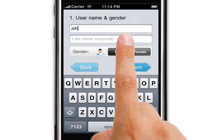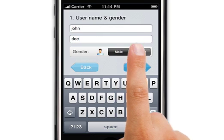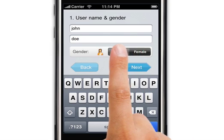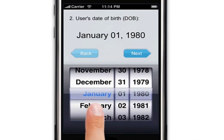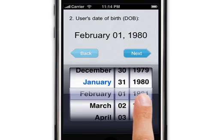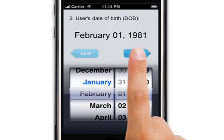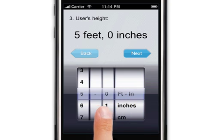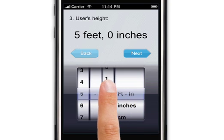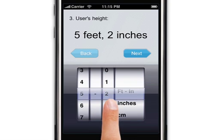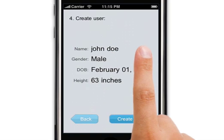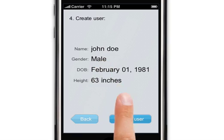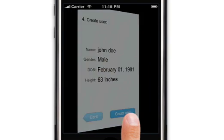When you open the AsthmaMD application for the first time, you will have to put some basic information for at least one user. Your personal information is secure and you have the option to use Password Protection later in the settings for added security. First, you enter a user's first name, then last name, gender, and date of birth. By entering this information, AsthmaMD is able to predict your lung volume.